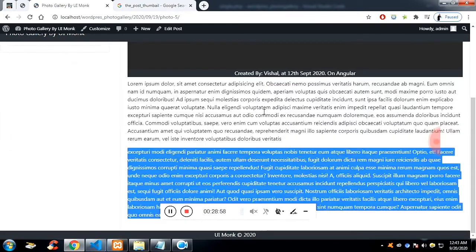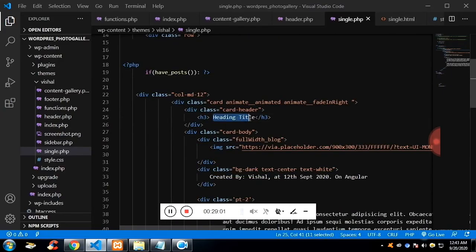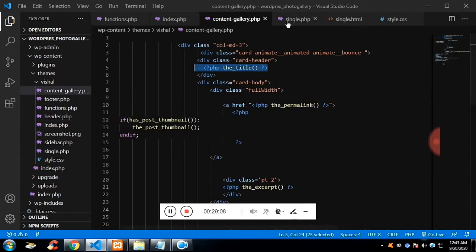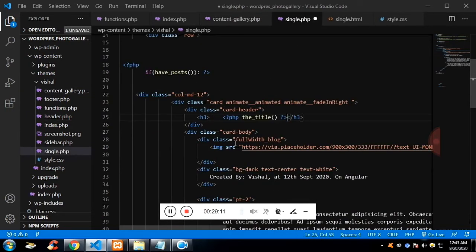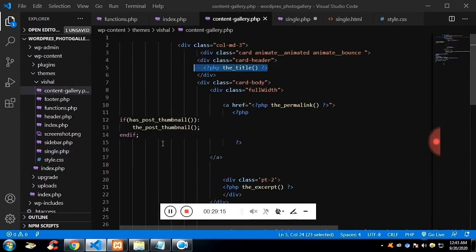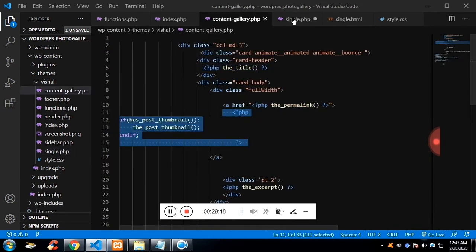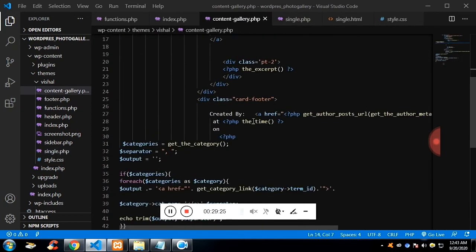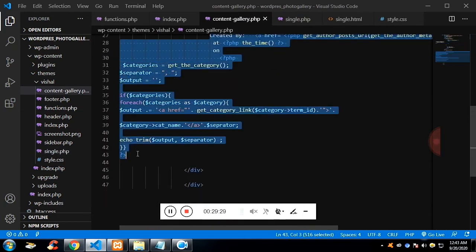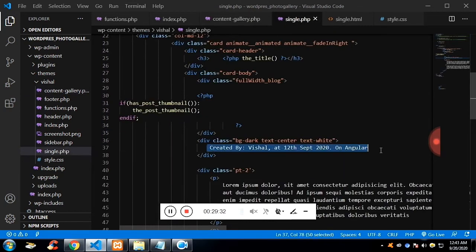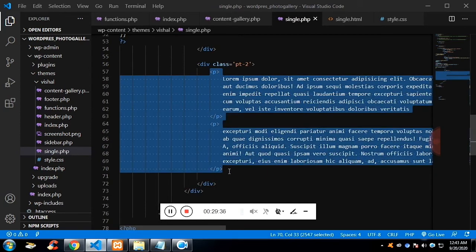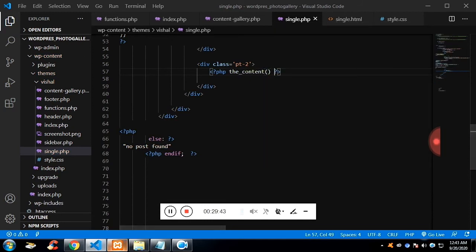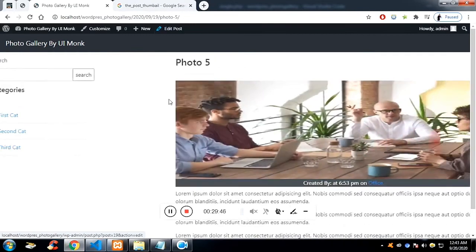The title uses the_title() function to get the dynamic title, the same function for the image, and the same section for author, time, and categories. To get the content we use the_content() — here I'm not using the_excerpt(), I'm using the_content() to display the full text area content.